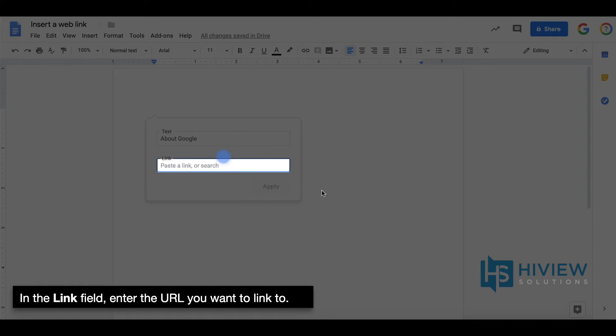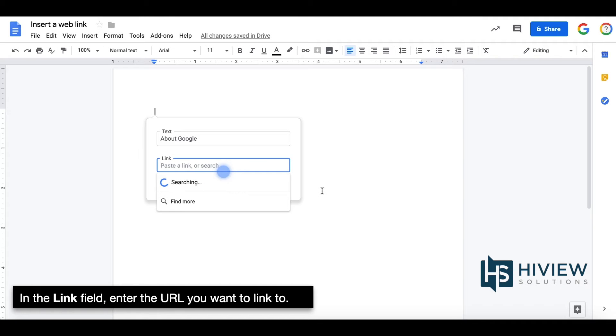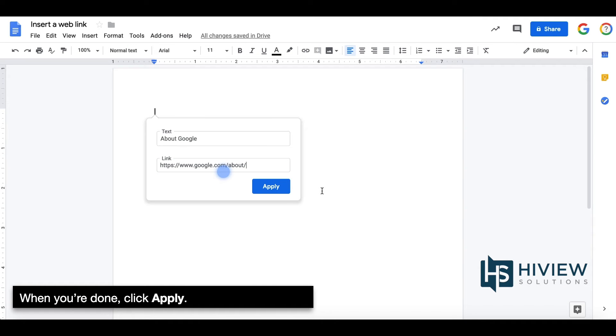In the link field, enter the URL you want to link to. When you're done, click Apply.